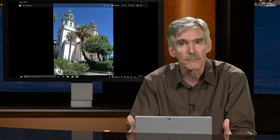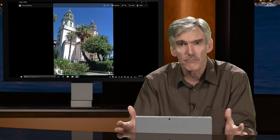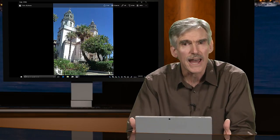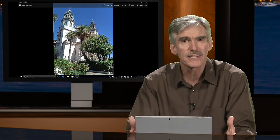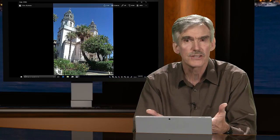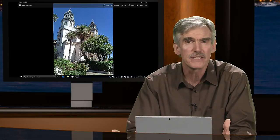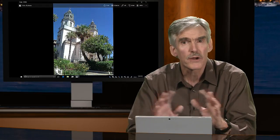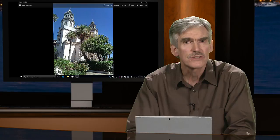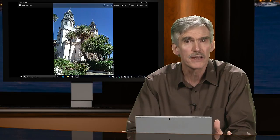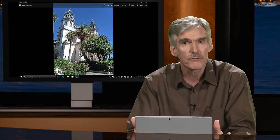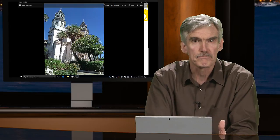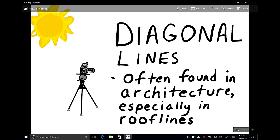People always ask me how to take photographs of buildings so they're more interesting and compelling, because when photographing buildings from the front they're always sort of flat and boring. I use examples like this to say: find a different angle, one that isn't straight on, where you have some ability to create a sense of depth, create some distance, and maybe even create some drama. Diagonal lines are often found in architecture, especially in roof lines, and if they're not there you can create them by how you position the camera.